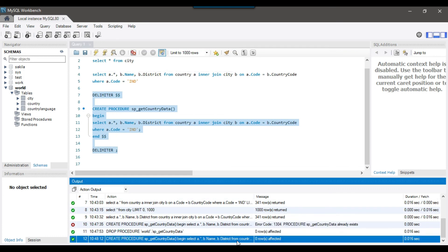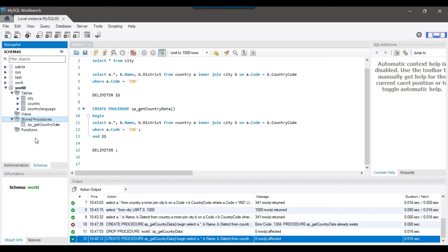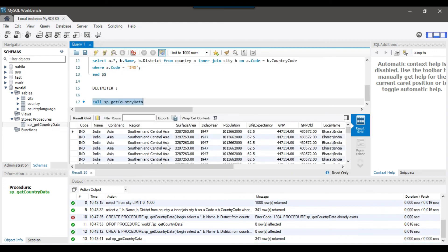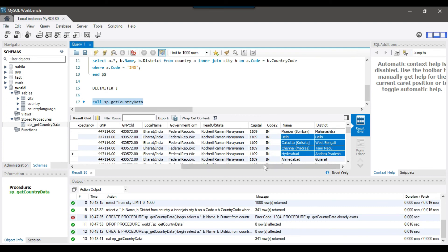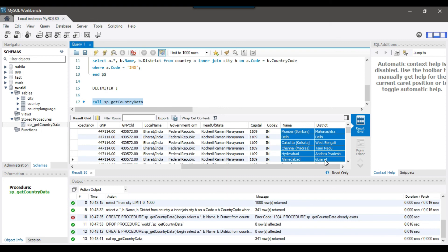You can select all this particular code to create the stored procedure and click on Execute. You can see that the stored procedure has been created, and if you refresh the stored procedures on the left side, you should see this stored procedure: sp_get_country_data. Now if you want to call this stored procedure, you can write CALL and then pass the name of the stored procedure — sp_get_country_data. Select this and click Execute. This will return the data from the stored procedure — all the columns are from the country table, except the last two columns which are from the city table.